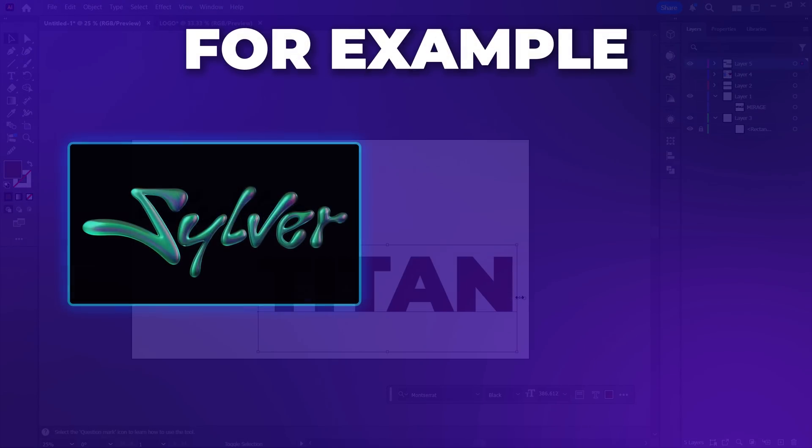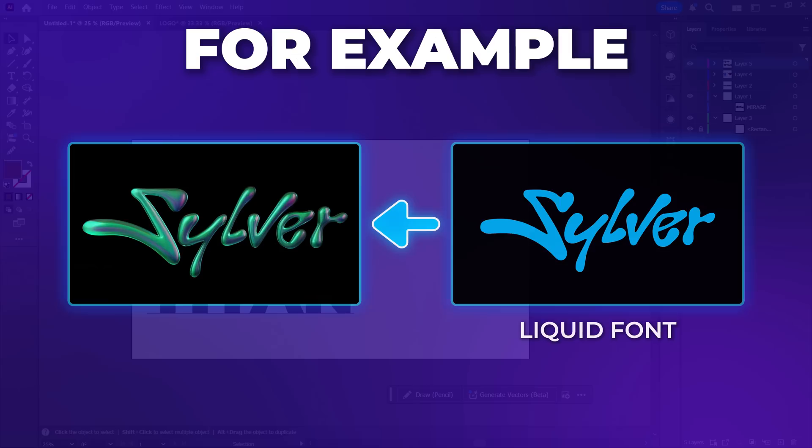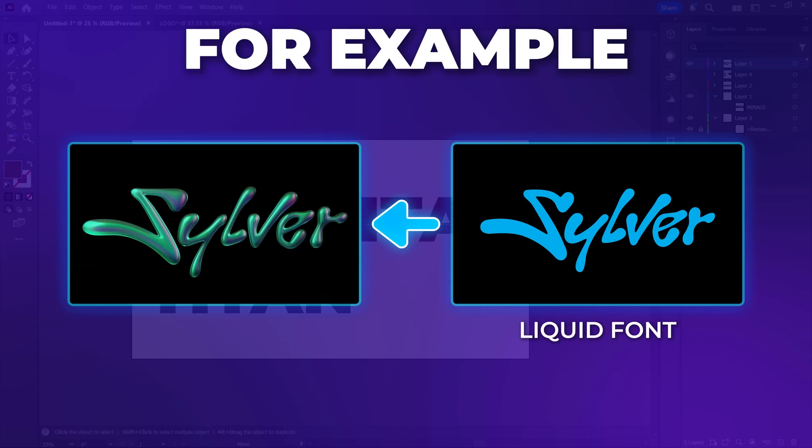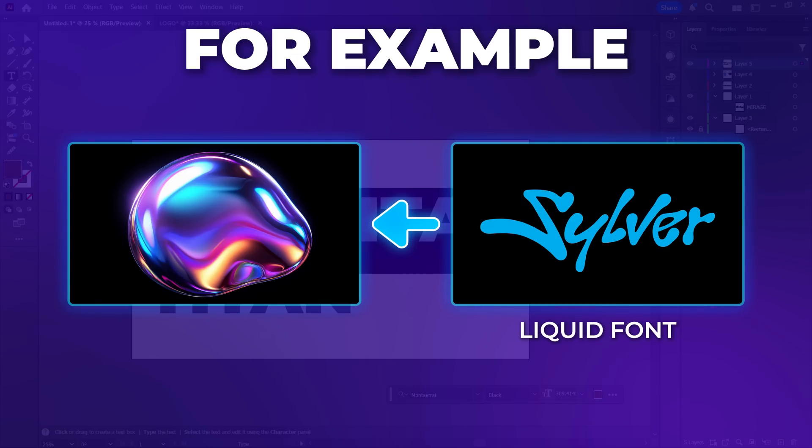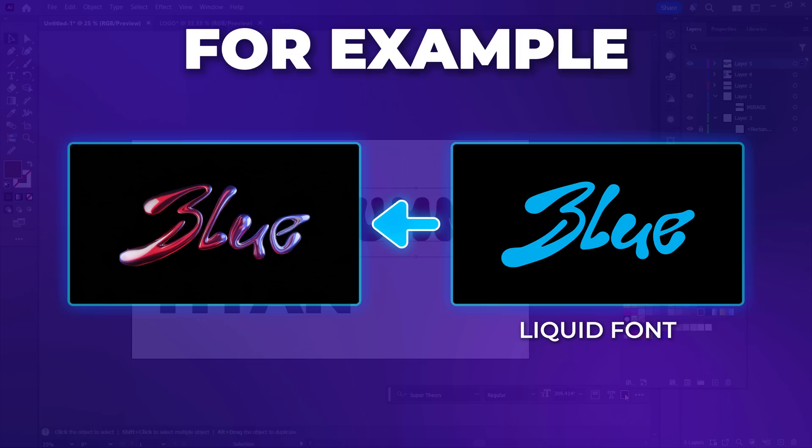For example, if you want a liquid Chrome effect, you'll need to choose a liquid or fluid font. These fonts are flowy, wavy, and usually have soft curves, uneven edges, and dynamic movement, making them perfect for a liquid Chrome style.